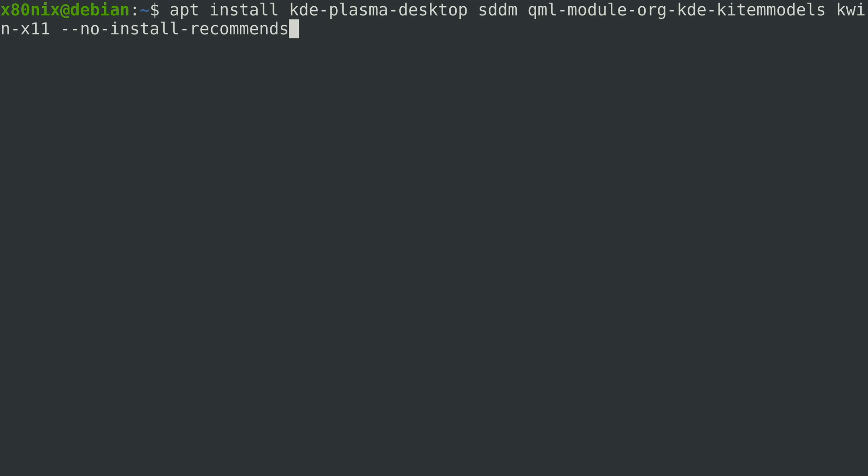Running through the packages we have here, obviously KDE Plasma Desktop is going to be Plasma itself. SDDM is the logon manager slash greeter. That's what we'll see when the system first boots for logon. That QML module was required to get the KDE menu working correctly. And the kwin-x11 package was required to provide functions for managing windows such as minimizing, maximizing, resizing, moving windows. So once I had all that installed our system was working pretty well. I did not extensively test but with this minimal install everything appeared to work pretty well.